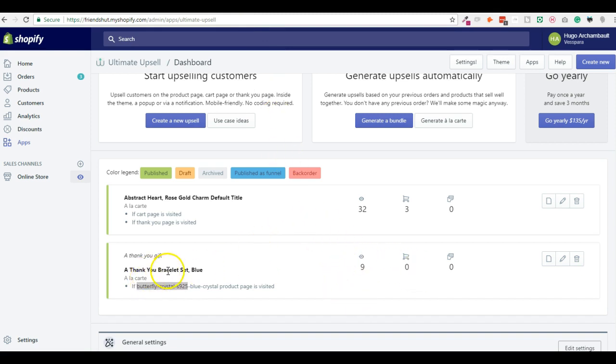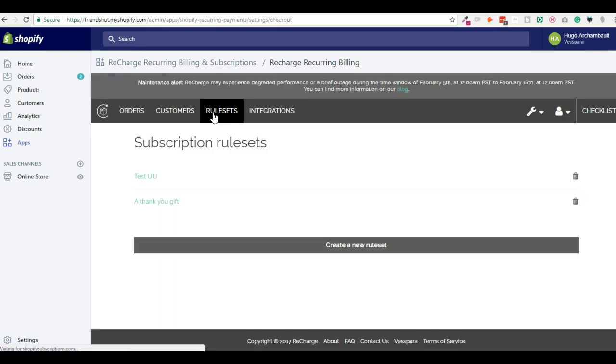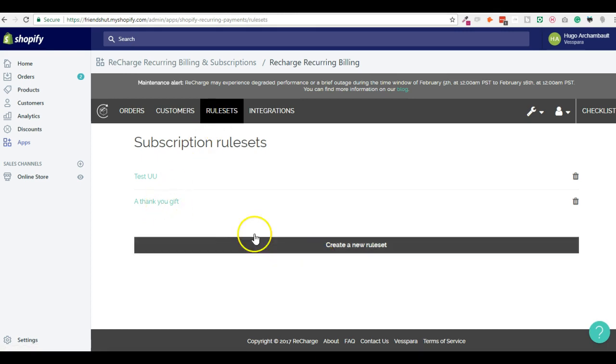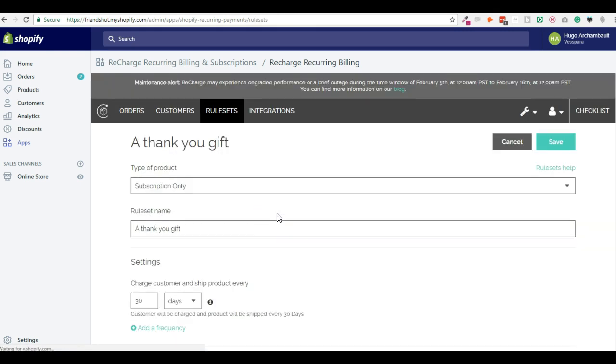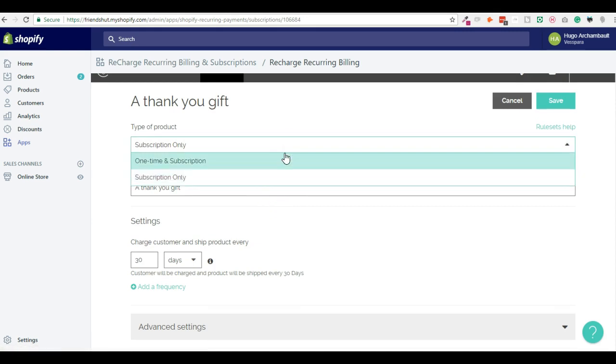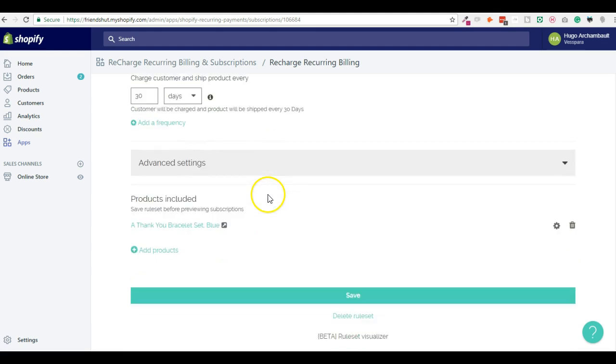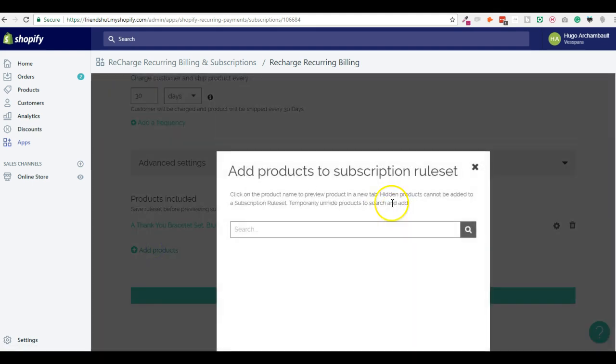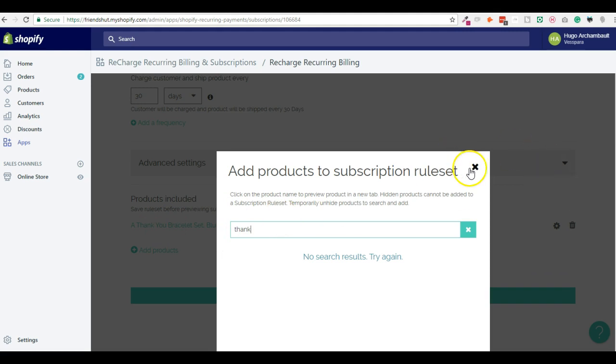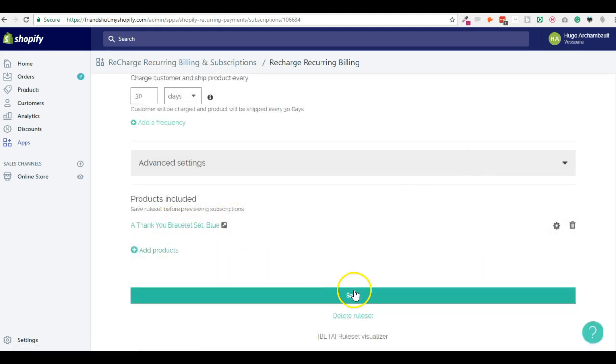And then I will visit this page that is called Butterfly Crystal S925. And I will see the thank you bracelet, which is, by the way, a subscription-based product. How did I make it a subscription-based product if you're not familiar with the Recharge app? Well, you go into Recharge, you create a new ruleset, create new, and it could be a subscription only or a one-time and a subscription to let customers decide to select one-time or subscription. And then you add a product. I already did it.